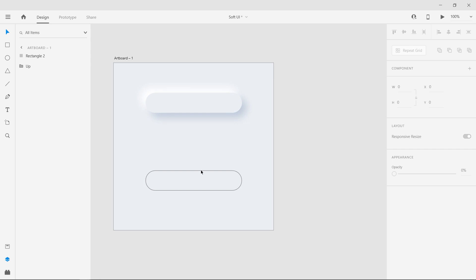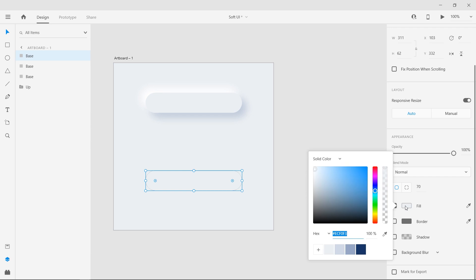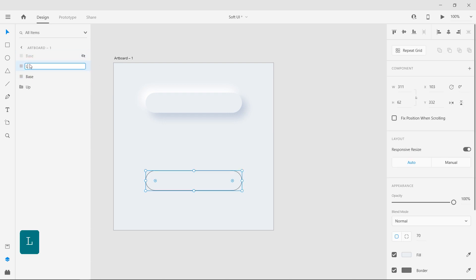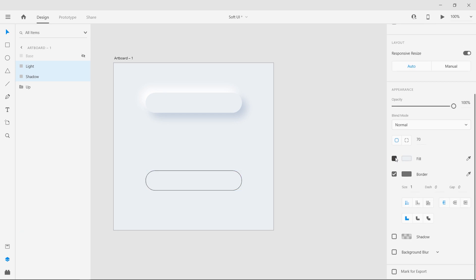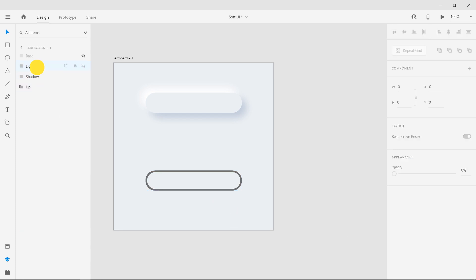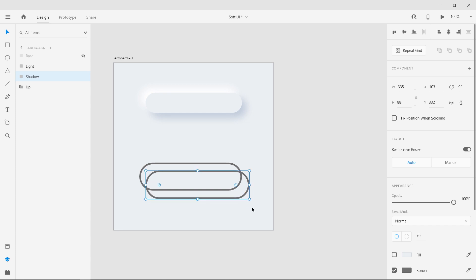For the second effect, rename the rectangle to Base and duplicate it twice. Remove the border from the top layer and change the fill color — this doesn't matter since we are going to mask using that shape. Hide the top layer and rename the second and third layers to Light and Shadow. Select both of these layers from the Layers panel and apply a border of 5 pixels. Select the light layer and expand it using the top left anchor point. Do the same for the shadow layer, but use the bottom right anchor point.